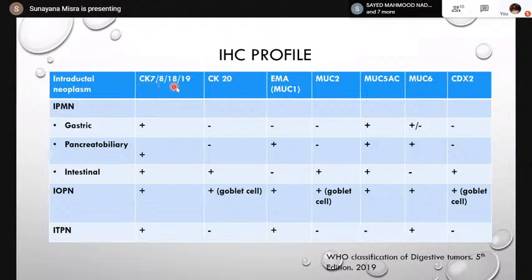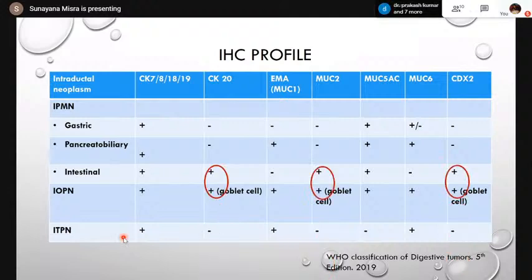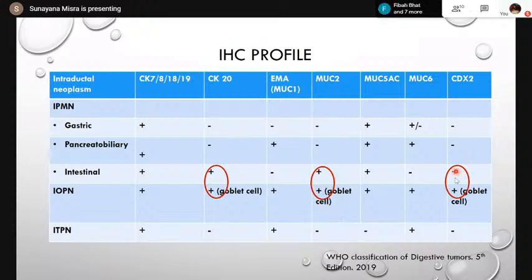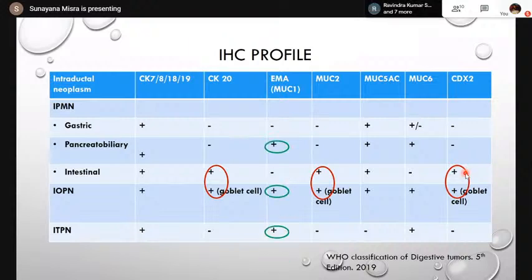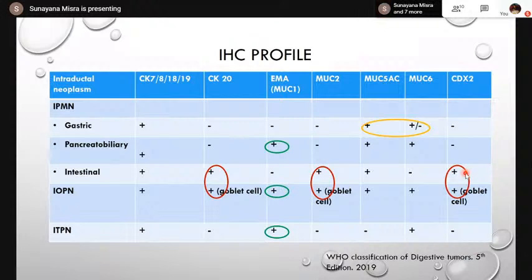Comparing the IHC profile: all intraductal neoplasms — IPMNs of all three types, IOPN, and ITPN — are positive for CK7, CK8/18, and CK19. CK20, MUC2, and CDX2 are seen with intestinal-type IPMN and IOPNs showing goblet cell differentiation. Pancreatobiliary-type IPMNs, IOPNs, and ITPNs show MUC1/EMA expression. Gastric type shows MUC5AC and MUC6 expression.